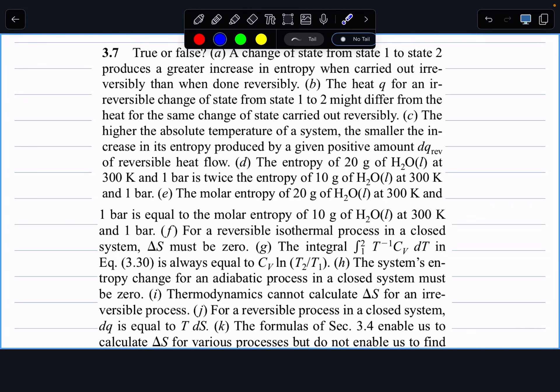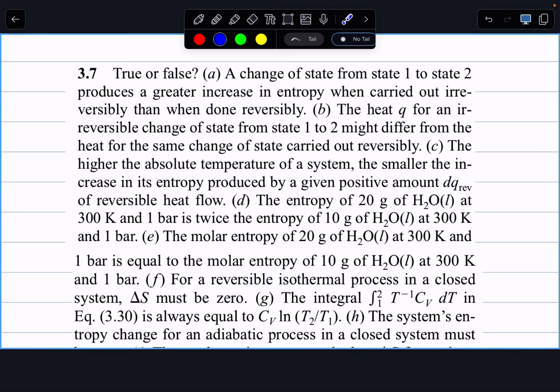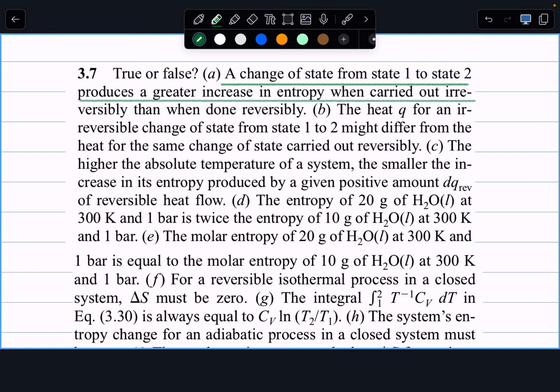Back to the true/false marathon, now covering entropy. First: a change of state from state 1 to state 2 produces a greater increase in entropy when carried out irreversibly than when done reversibly. This is false. We specified the initial and final states, and since entropy is a state function, the change in entropy between two specified thermodynamic states is the same regardless of the path. This is exactly why we can build reversible paths to solve for entropy for irreversible processes.